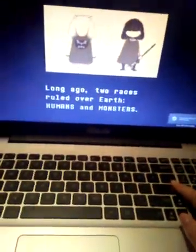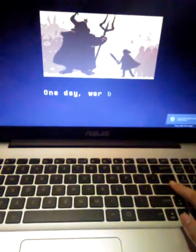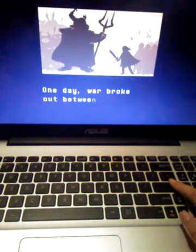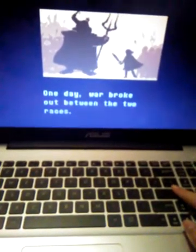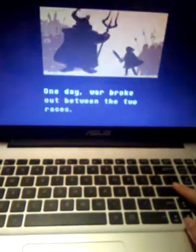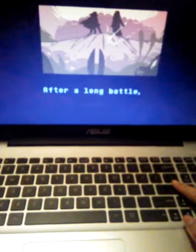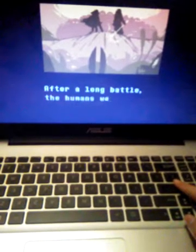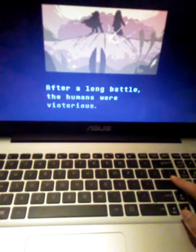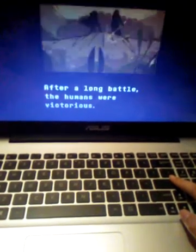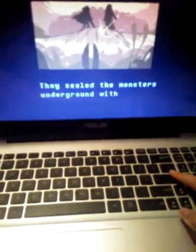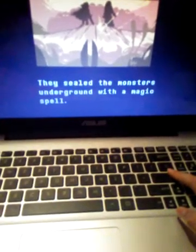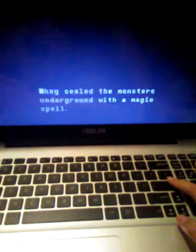Long ago, two races ruled over Earth: humans and monsters. One day war broke out between the two races. After a long battle, the humans were victorious. They sealed the monsters underground with a magic spell.